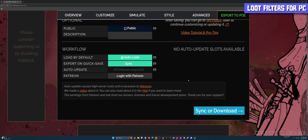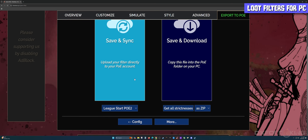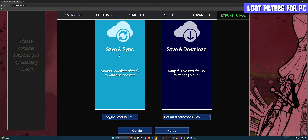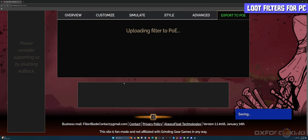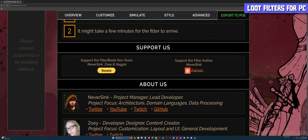Once you have this done, select the Sync or Download button at the bottom, which takes you back to the export screen. For this video I'm going to select Save and Sync. Simply click that and it's going to say saving complete, successfully updated filter — it should arrive in game instantly. Then go into the game and make sure it is there. Let's boot up Path of Exile and see if this filter is indeed there.